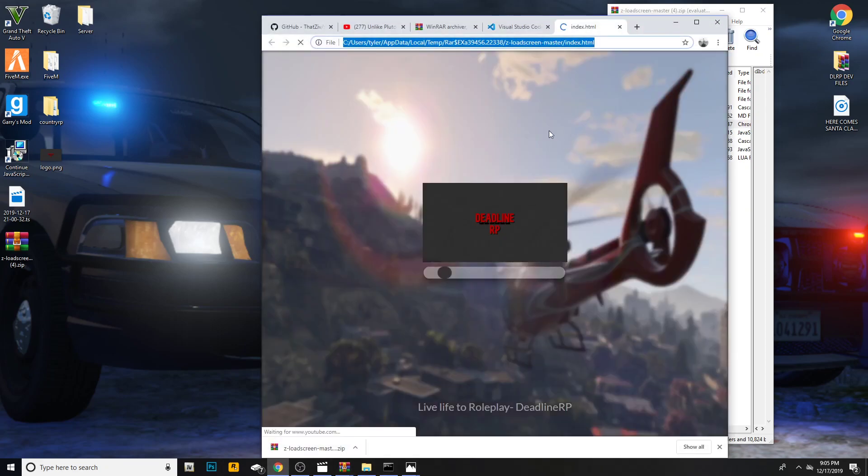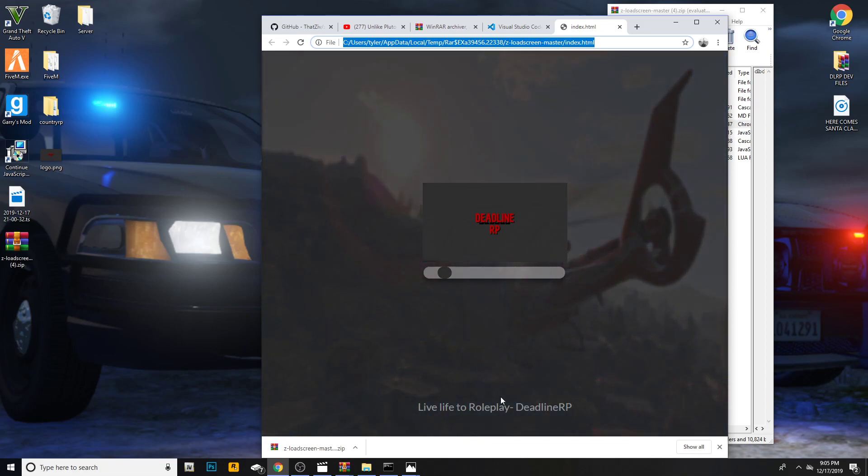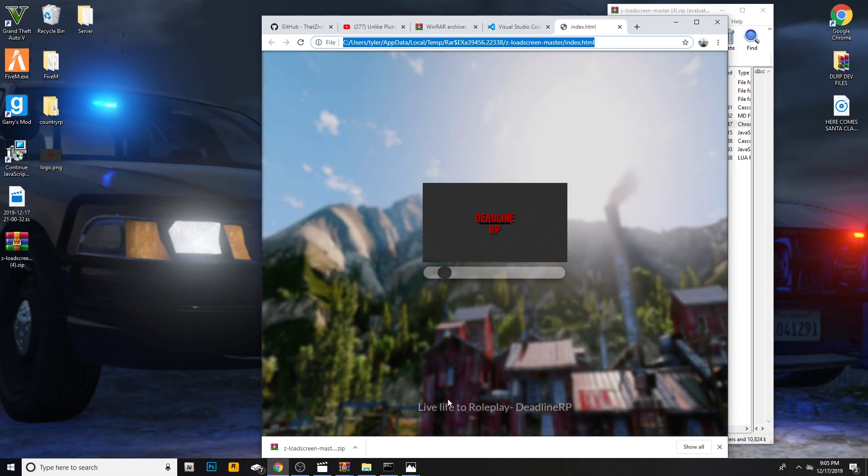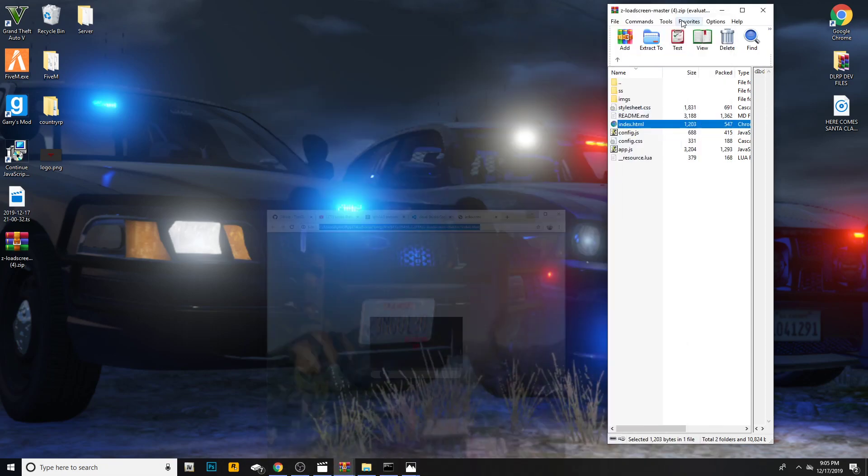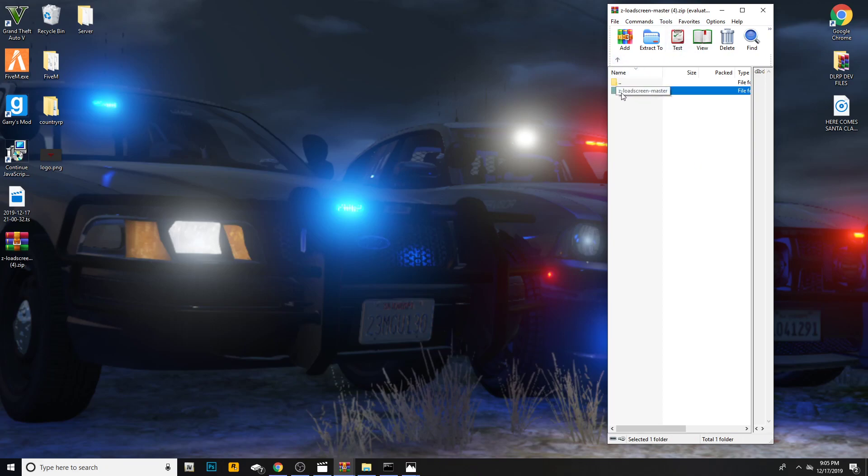This is your index.html. This is what it looks like right now. You can check it. This is what it will look like when you load into the game. You'll see Deadline RP and it'll say Live Life to Roleplay. This is what it looks like. I'm pretty sure I hope the music works. So now I'm going to go ahead and minimize that, hit the backspace, and you'll see this loading screen master.